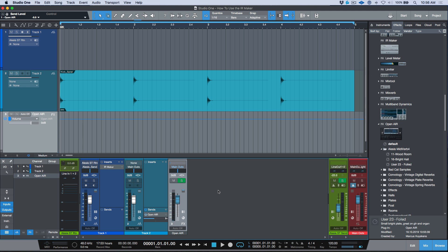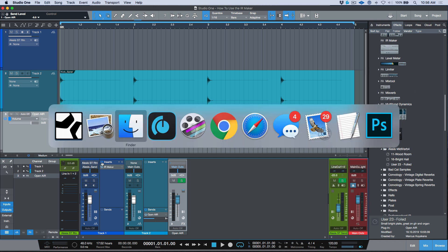Open Air can also capture impulse responses for guitar cabinets, though that's not something I'll be covering today. Once you get your head wrapped around it, it's a pretty cool plugin. If you have reverb settings you like on your hardware, it's really easy to dial those in, set this up, and just make a morning of it — put on a coffee and capture as many impulse responses as you want. One little tip I've noticed...